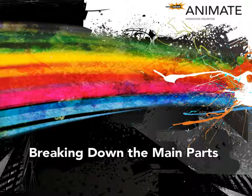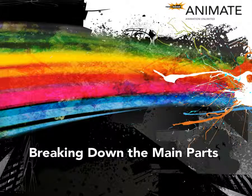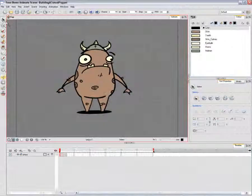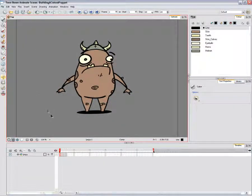Breaking Down the Main Parts. To break down your character, use the Select tool and the Cutter tool. You do not need to create new layers when you break down your character — these will be created as you go. Start by creating the main pieces of your character: in this case the body, arms, and legs.